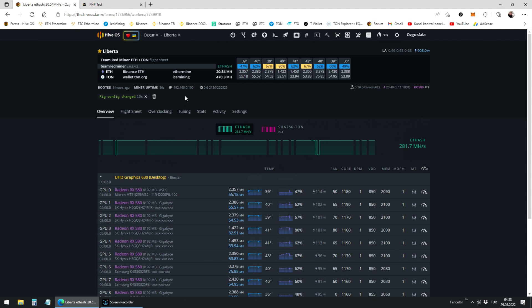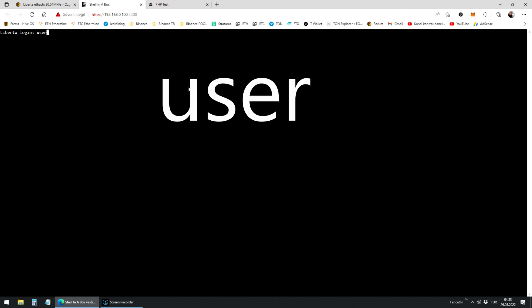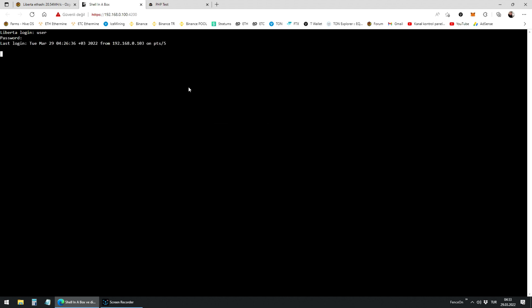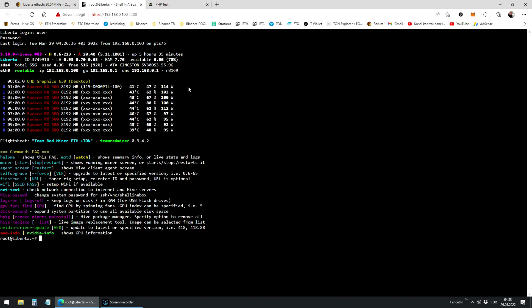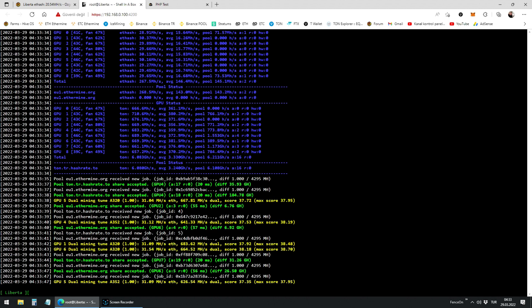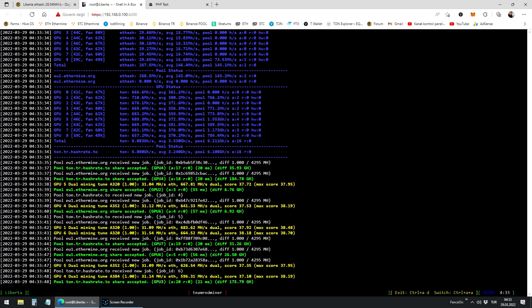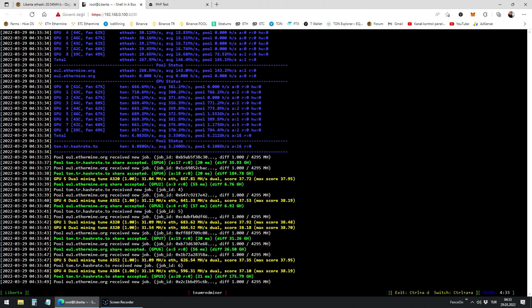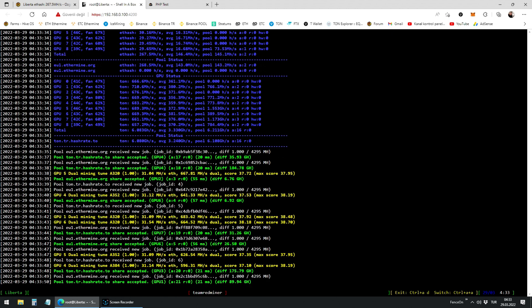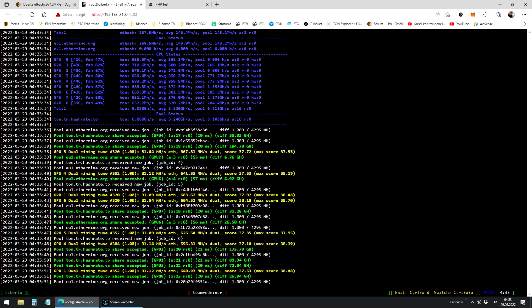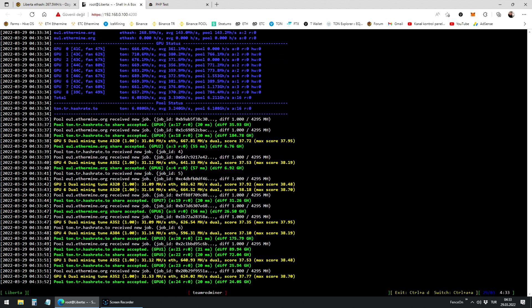You can see the hive shell by clicking on the local IP here. For this you have to be at the same network with your workers. Login name is user. Password is 1, written with number. Once you see the console, write miner.